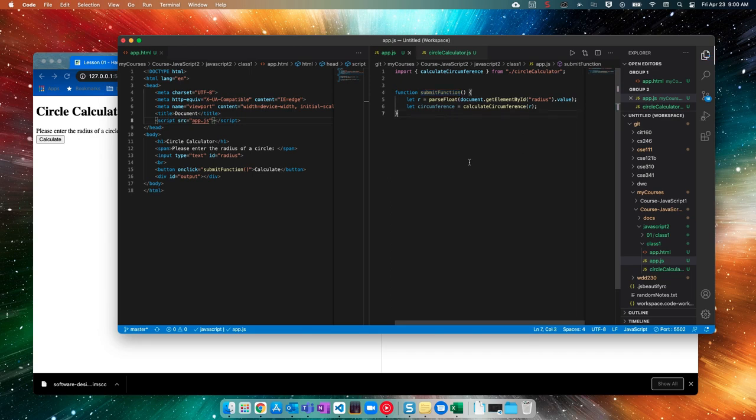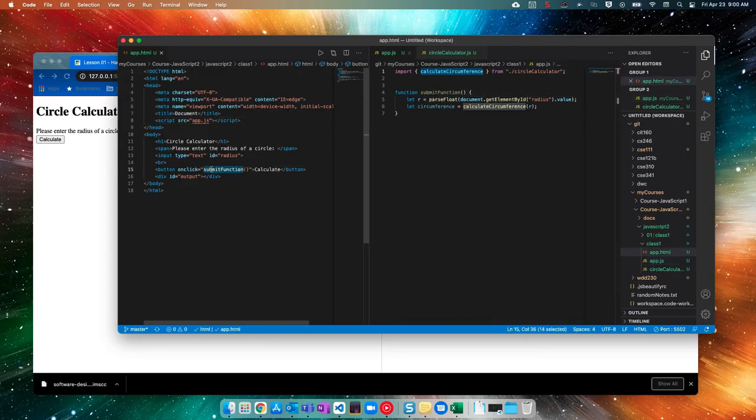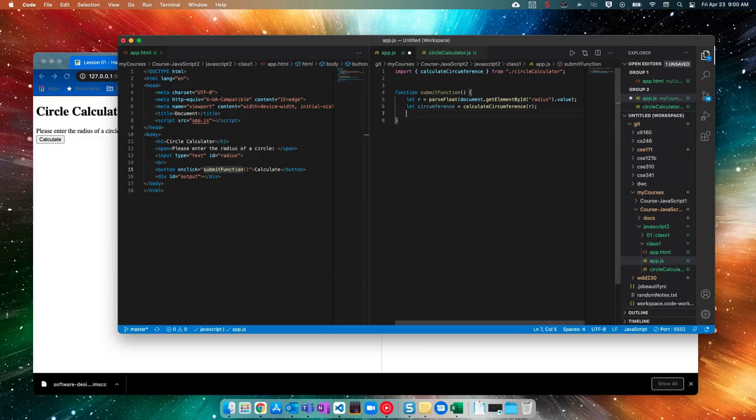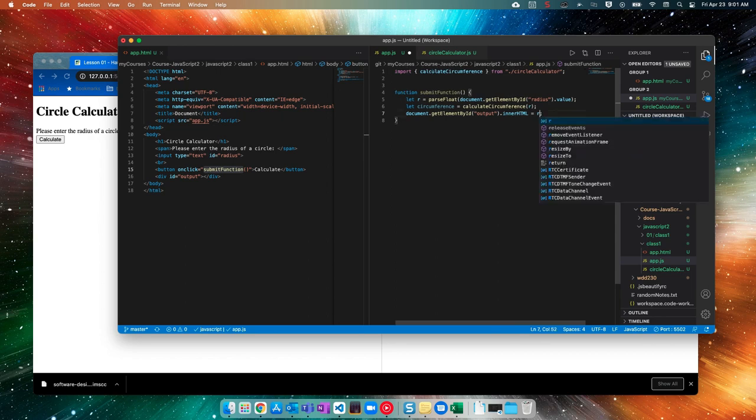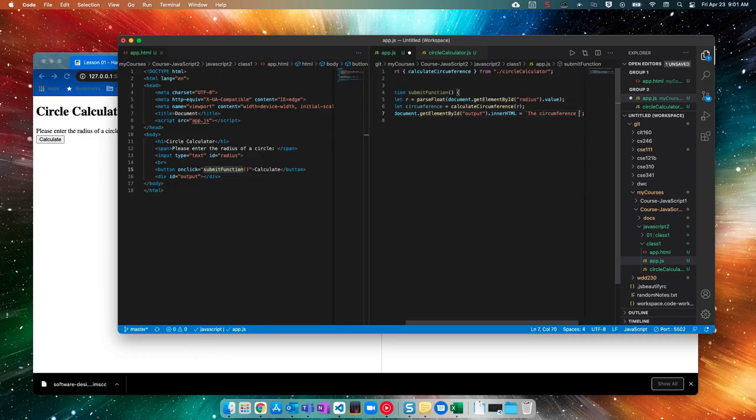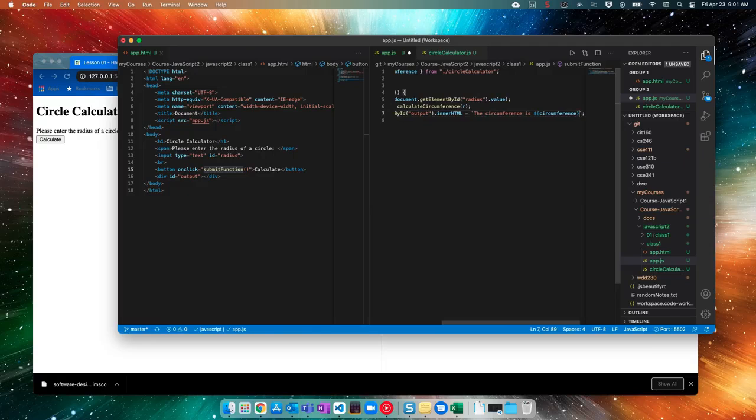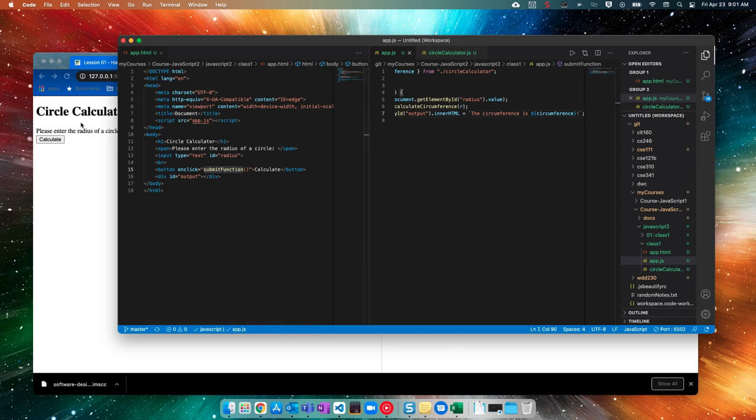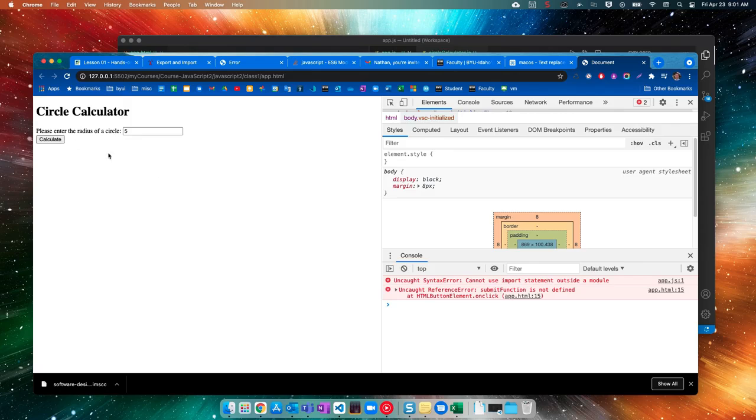So if I try to run this right now, this should work because calculate circumference is right here. Submit function gets called from this button. And then the last thing that we'll need is I'll just paste what I had there but then I'll just take this off. We'll use our backticks. We'll say the circumference circumference is, circumference that variable. So those backticks allow us to stick that variable into that string without doing all the pluses and stuff. All right. So I'm going to hit five and I'll calculate.